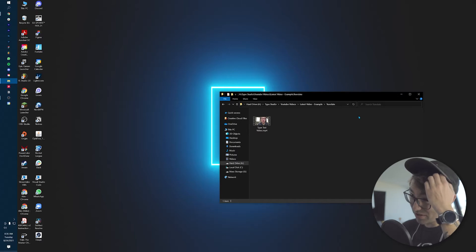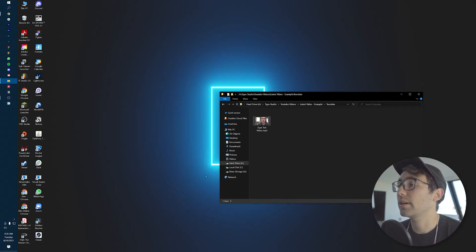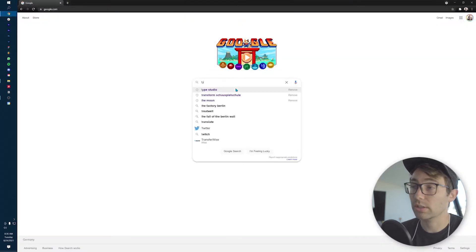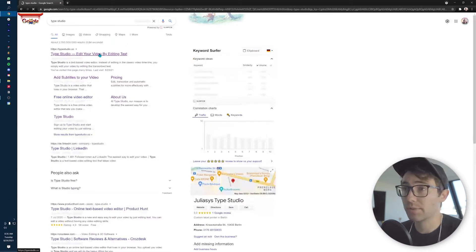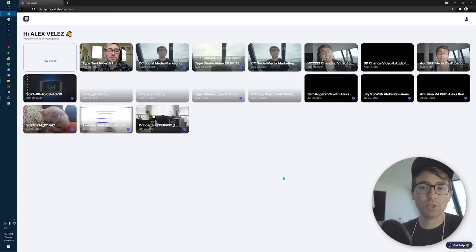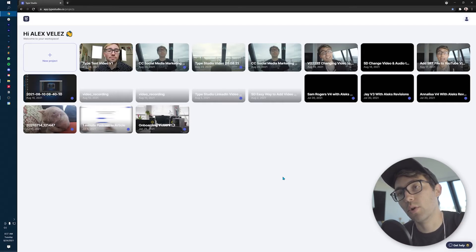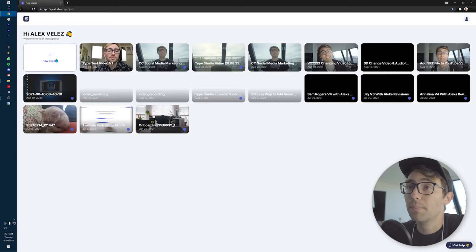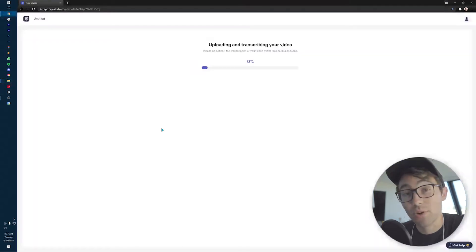All right, first things first — we're going to locate the video that you want to translate, so you're going to have it on your computer. Then we're going to go to Google and type in TypeStudio. It'll be your first result — click it. Go up to the top right and, if you haven't done so already, sign up for a free account. Once you're brought into the application itself online, go up to the top left-hand corner and click New Project so that we can upload the video and have it ready to be translated.